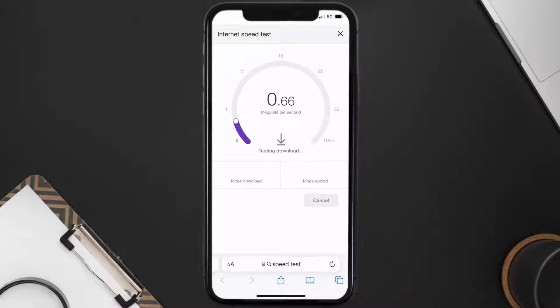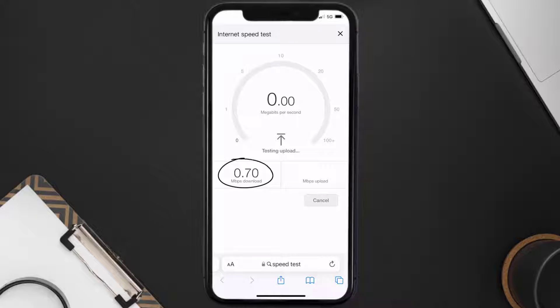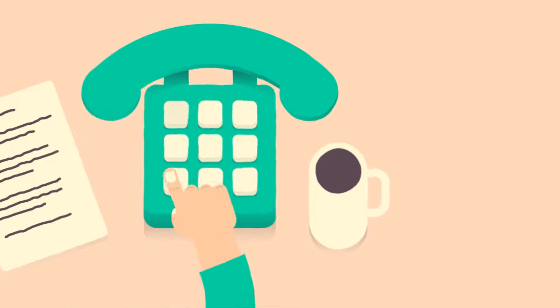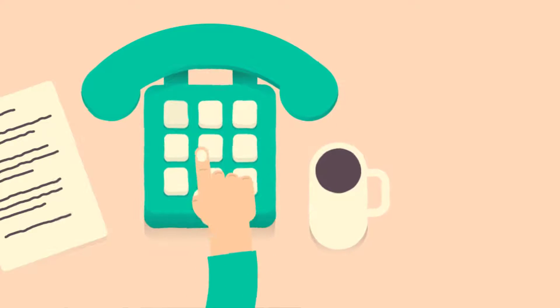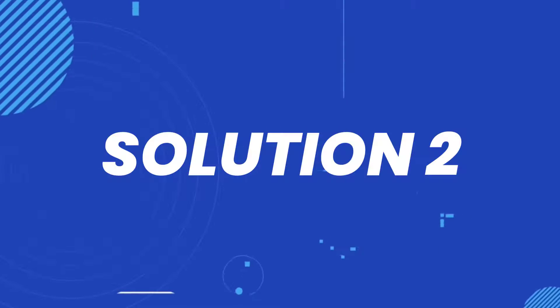If it's anywhere near or above this number, that's fast enough. If your internet speed appears to be unreasonably low, then you may need to contact your internet service provider for help. This should fix the issue, but if it doesn't, move on to the next step.